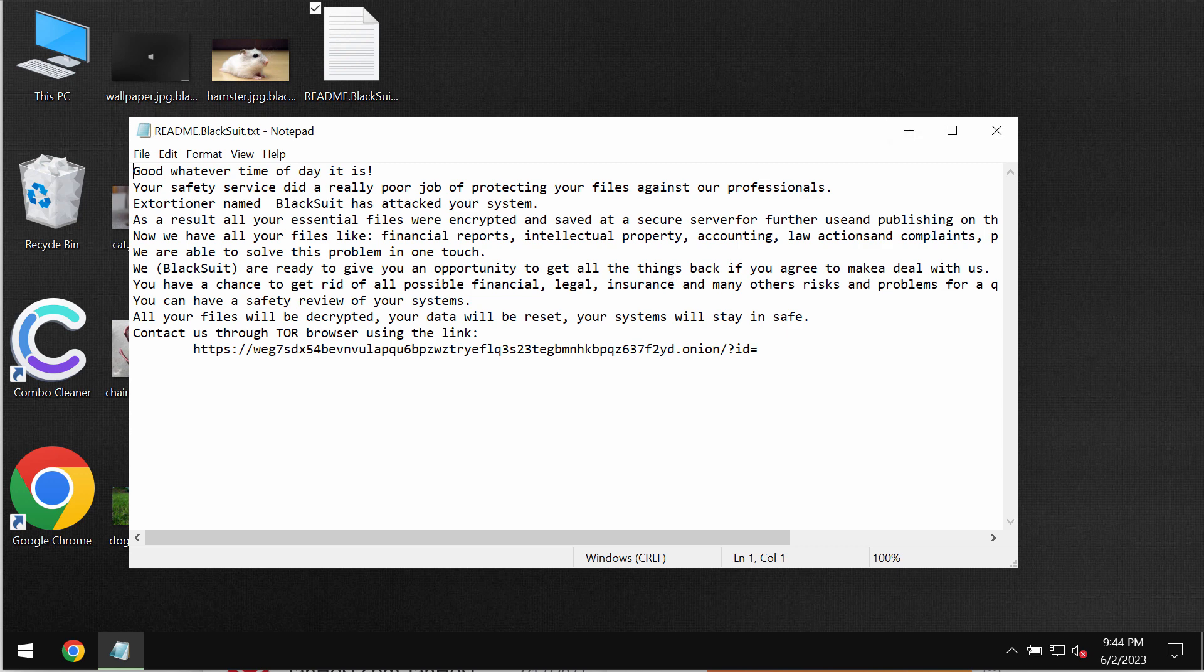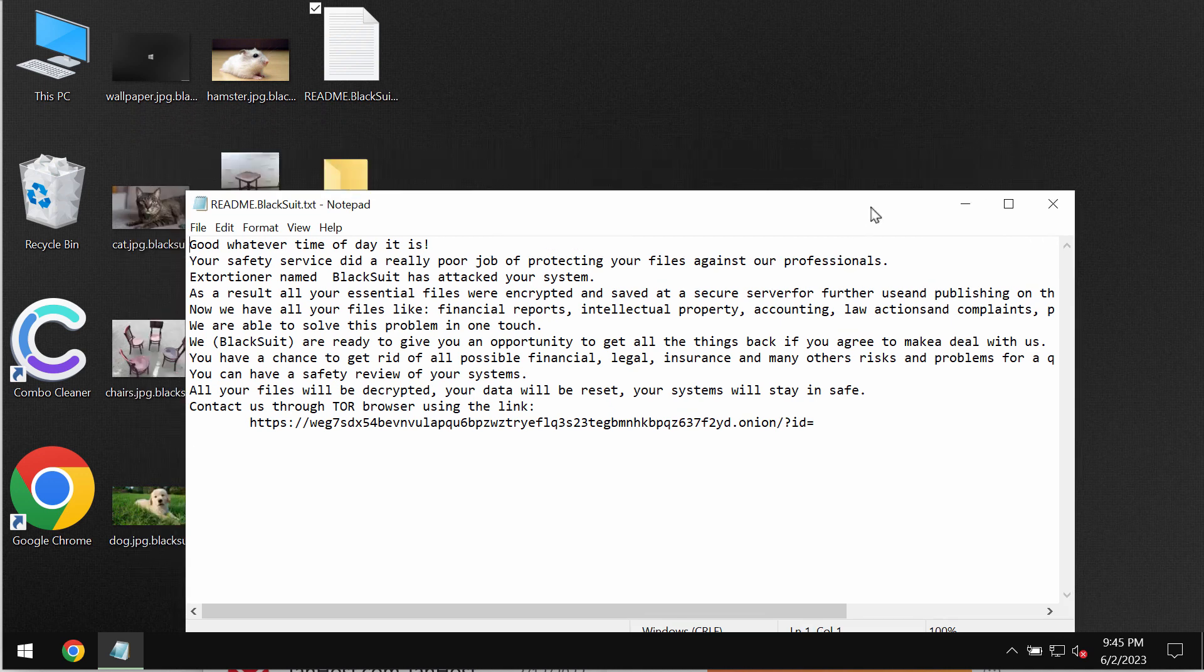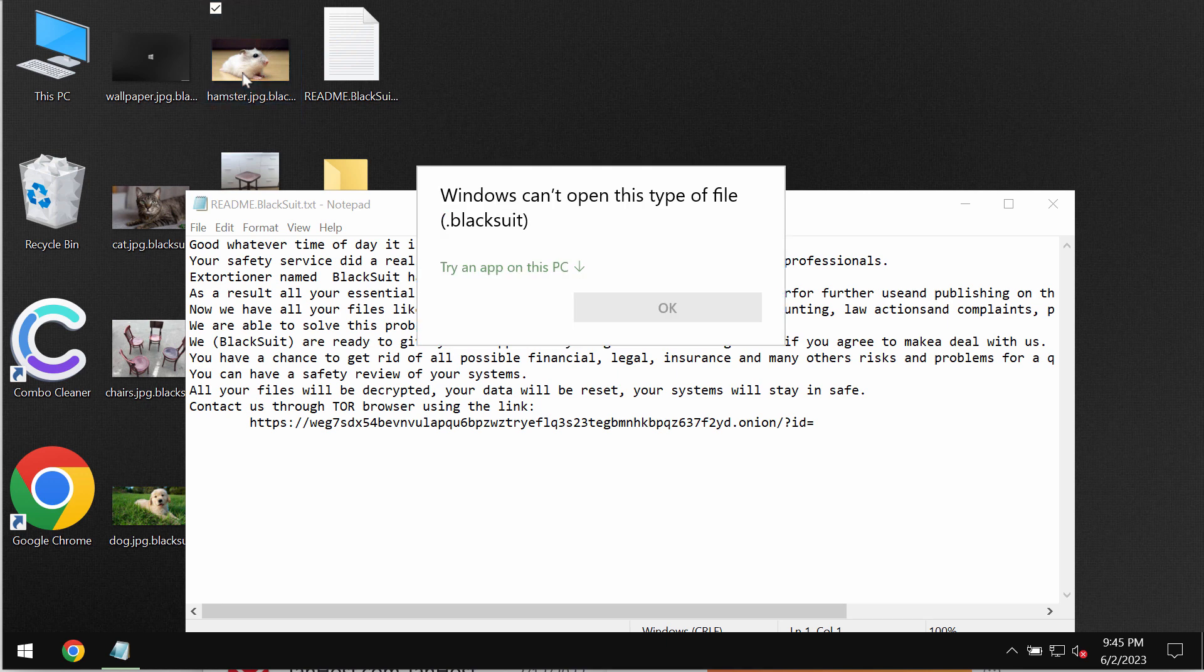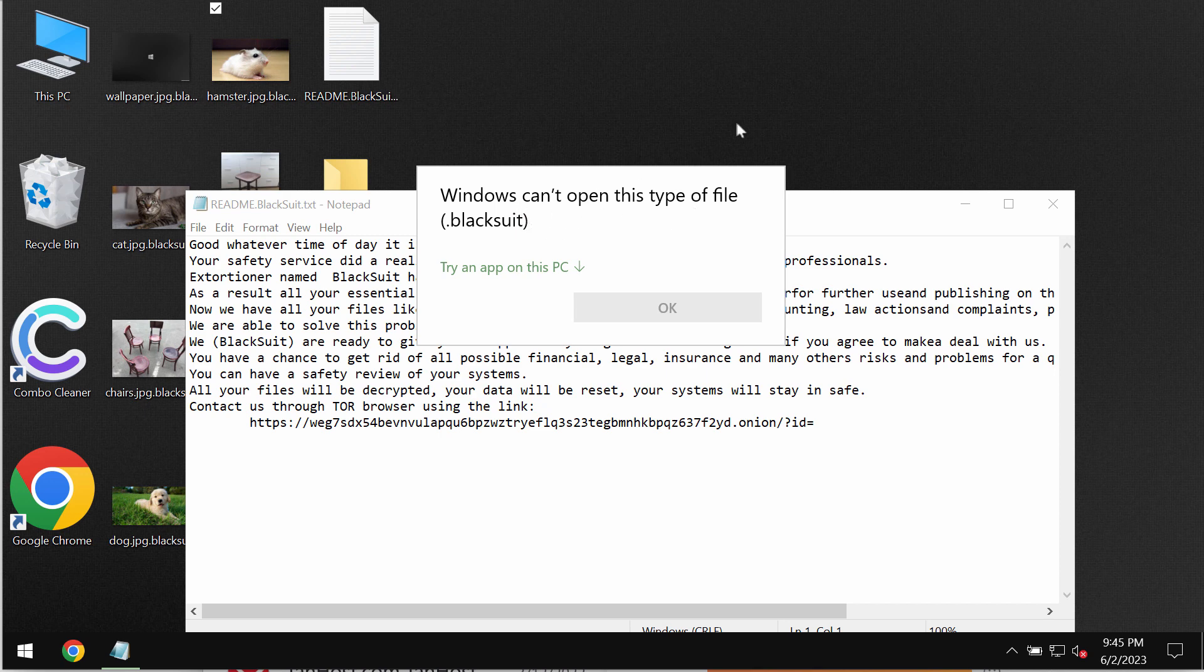Of course, paying the ransom is not a good idea because this does not guarantee the file restoration. But indeed the files are encrypted, and when you try to open them you get this message saying that Windows can't open this type of file with the BlackSuit extension.